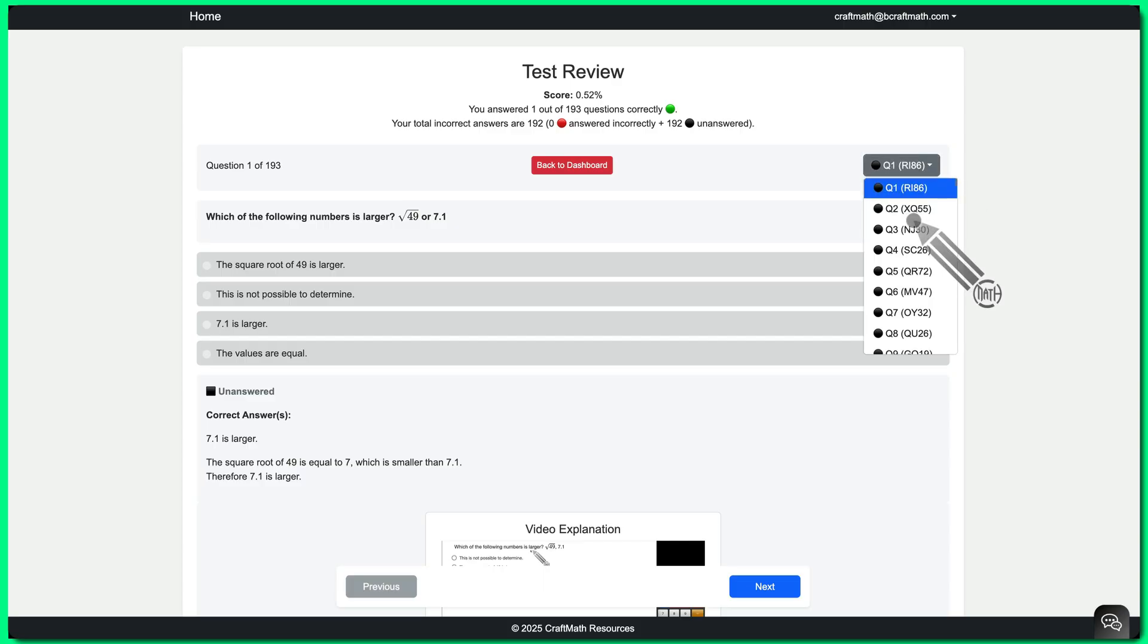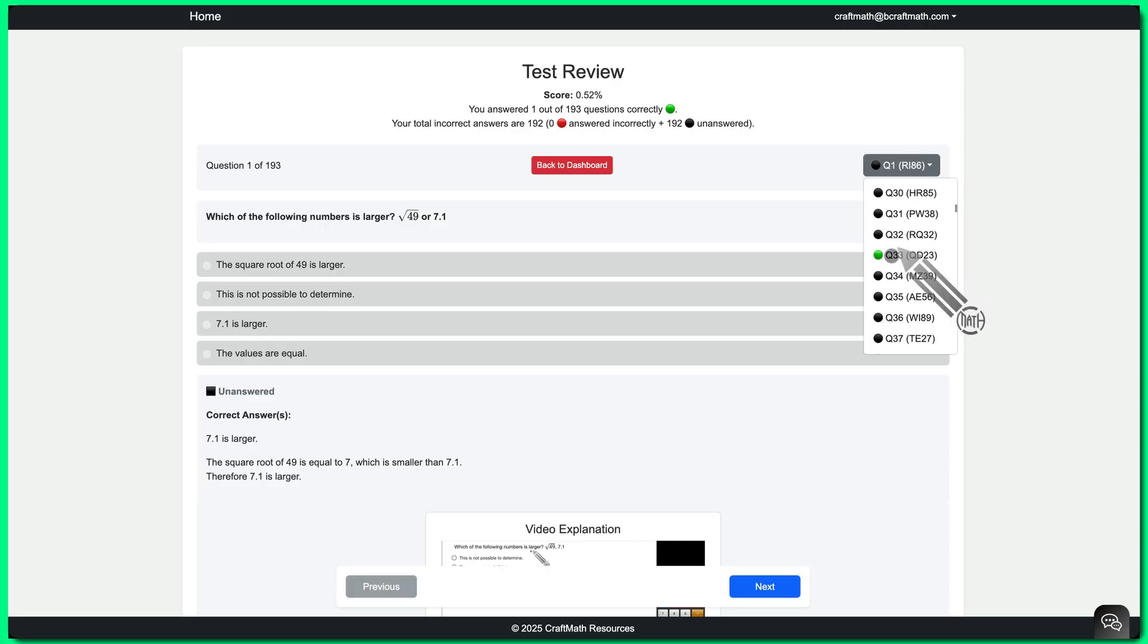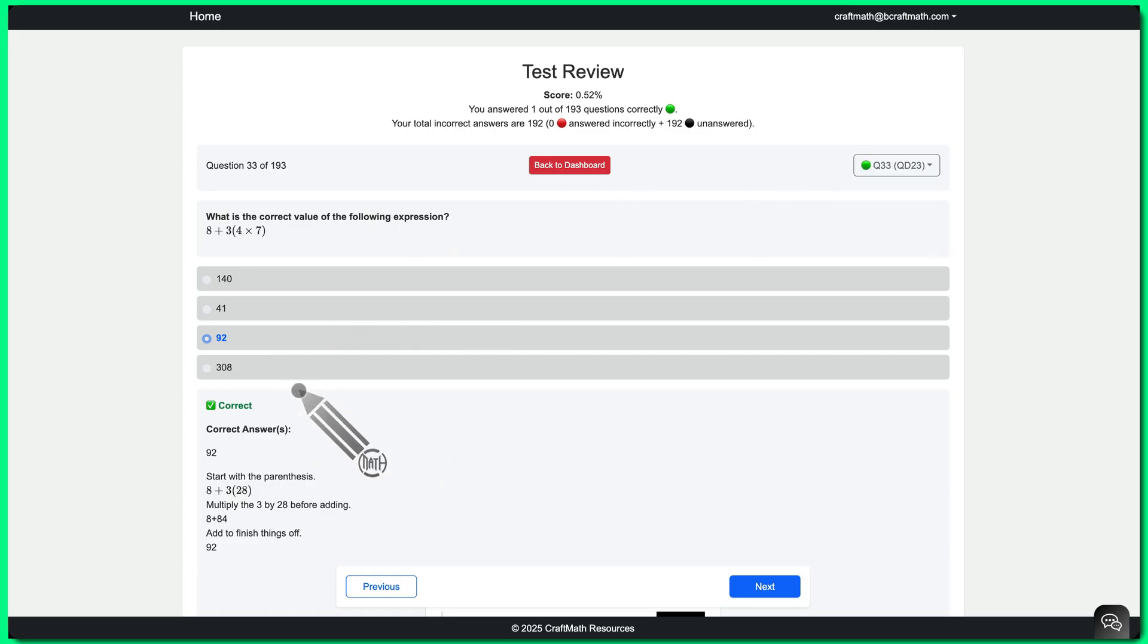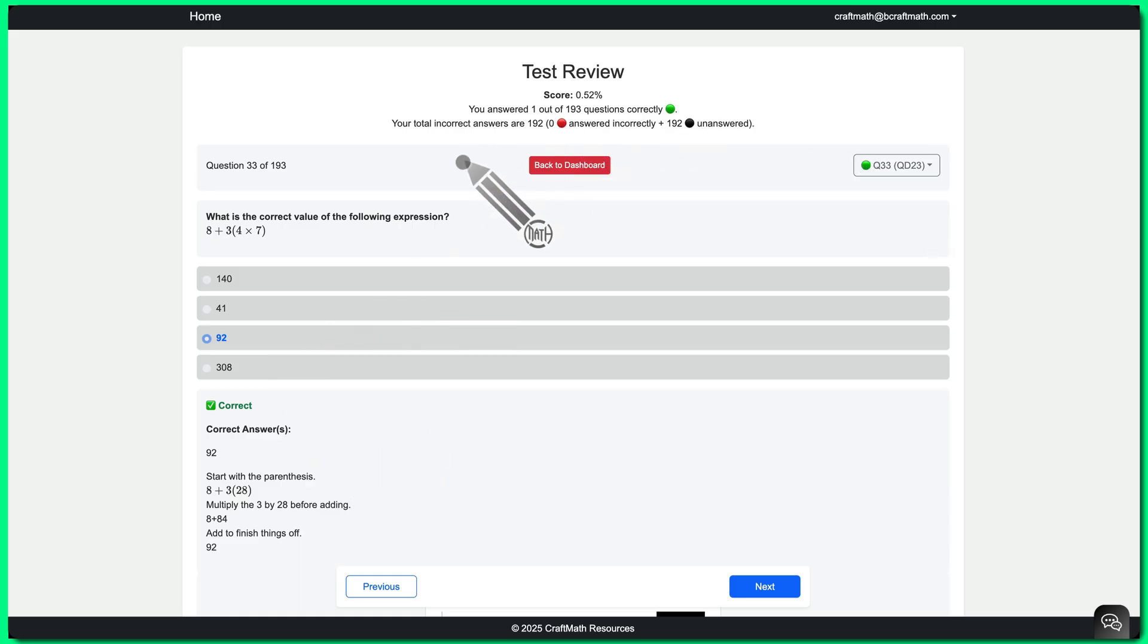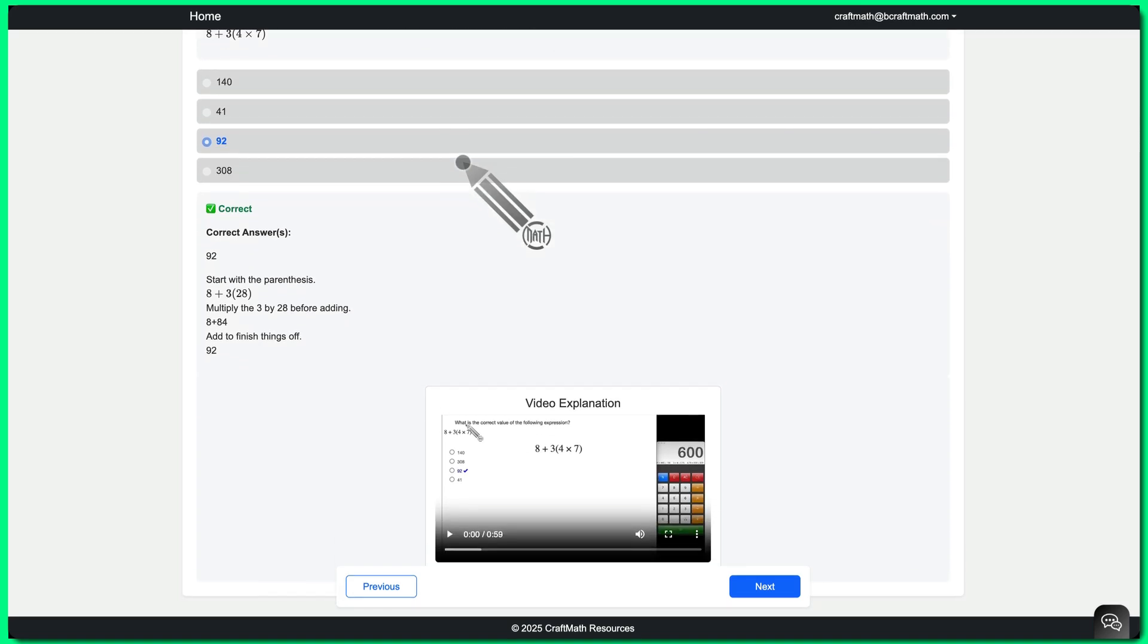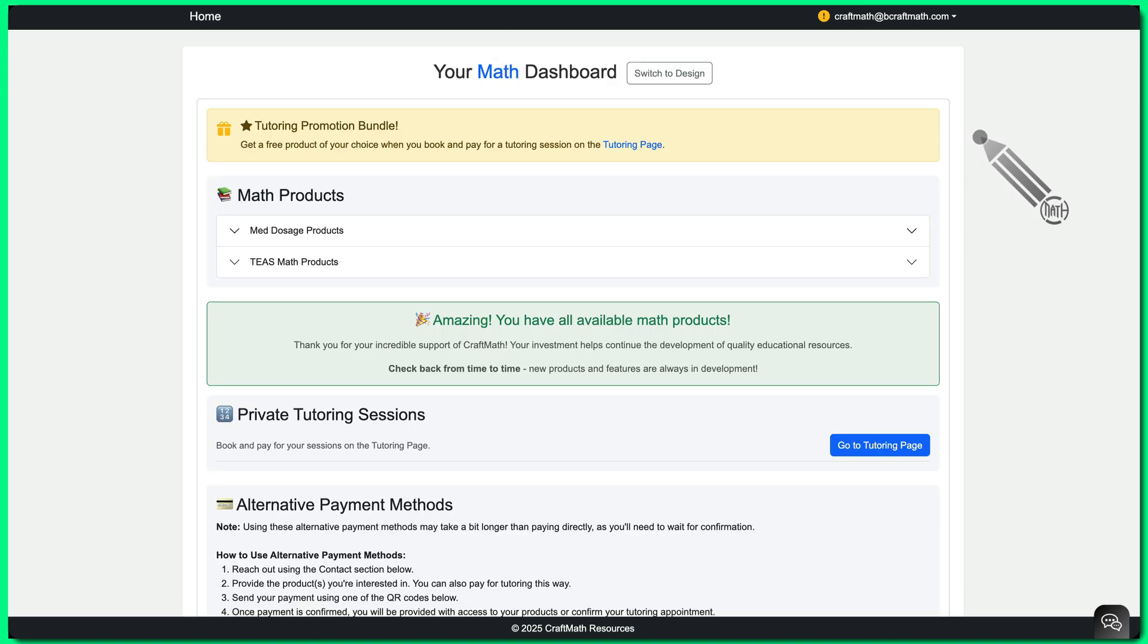And if you recall just a moment ago, I only did one question and there it is. Boom, right there. Question 33, that visual cue, green was correct. All the other ones were black because I didn't answer them. But it's a great way to review previous tests that you've done.